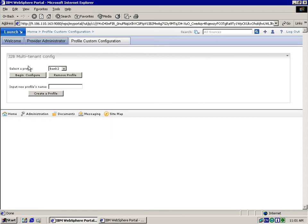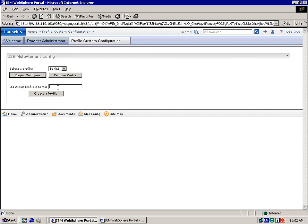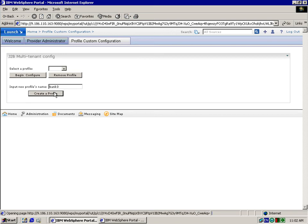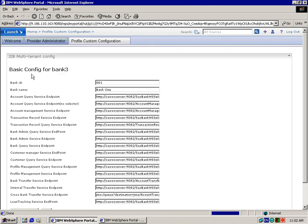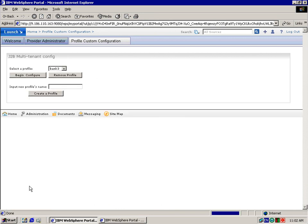When new tenants are added, you need to add an additional profile. To do this, you specify the name of the new profile in the input field and press the create a profile button. This profile will inherit the values in the default profile. Profiles can also be deleted using this interface.